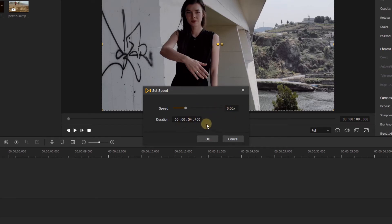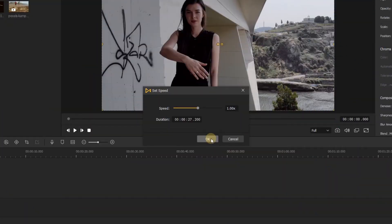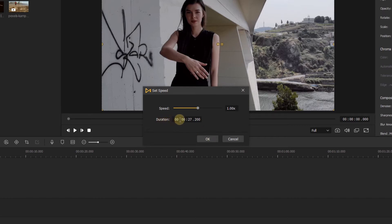The duration is set up by these four values. From the furthest to the left, we have hours, then minutes, then seconds, and then finally the last one on the far right is frames.